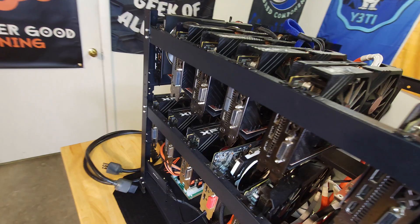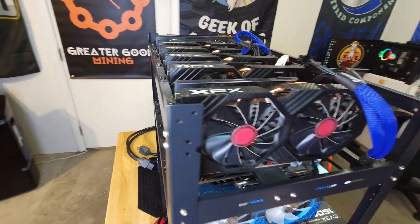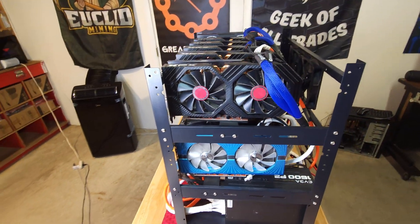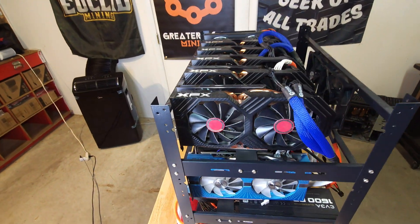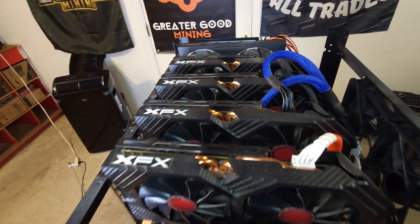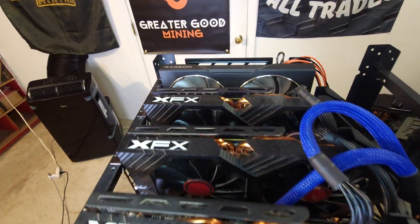She currently has 9 580 8 gigs, 2 590s and a 6600 Hellhound.